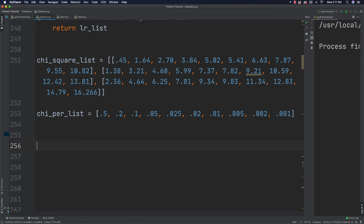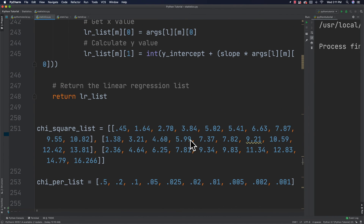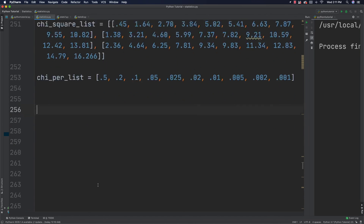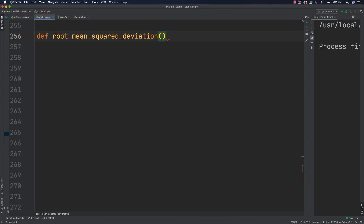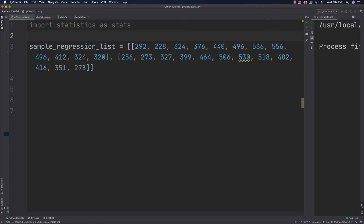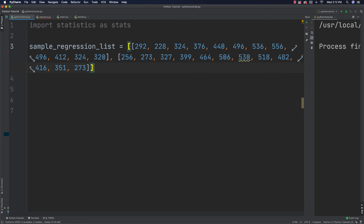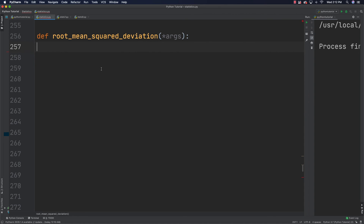Here I am in our statistics file. I've also added the chi-square list number table, which you'll find out more about in a minute. Right now we're focusing on root mean squared deviation — it's going to calculate the difference between the samples and the regression line. The function will be passed an array of values: the first list is the actual sample points and the second is the regression values.